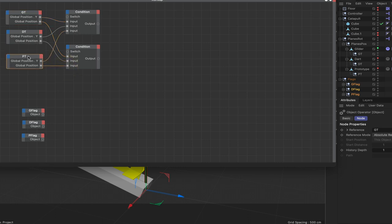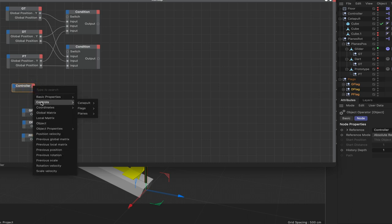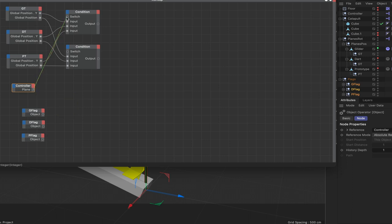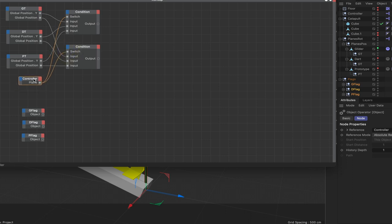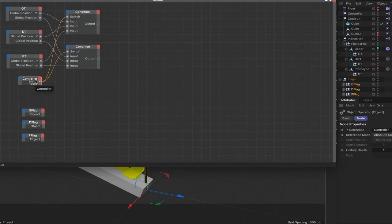Bring in the controller and add a 'plane' output to use as the switch for the two conditions. Also bring in the reset boolean for the flags, which will be needed shortly. Plumb the plane output into the switch of both conditions.